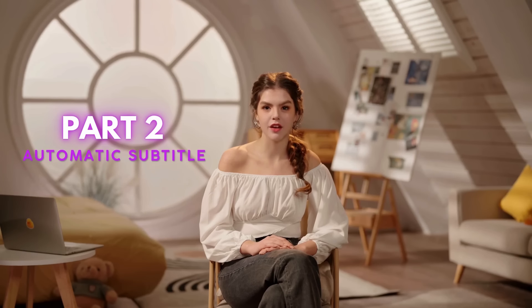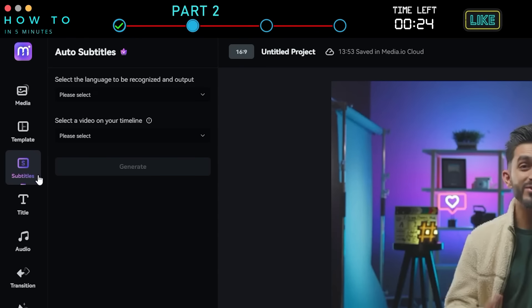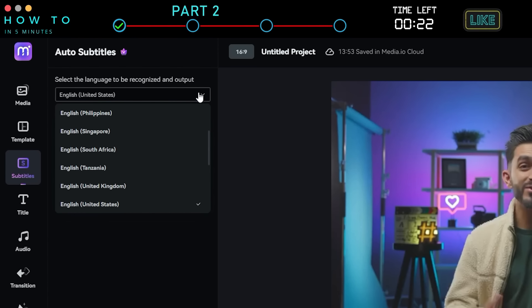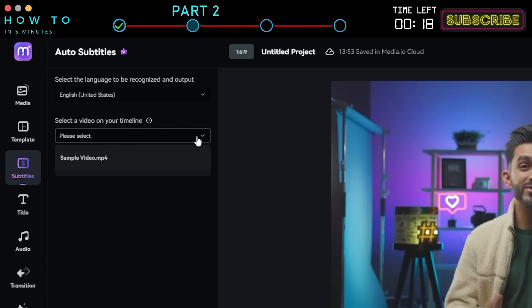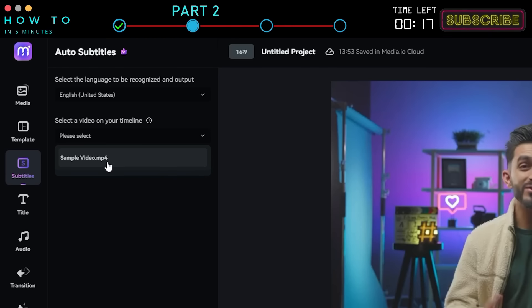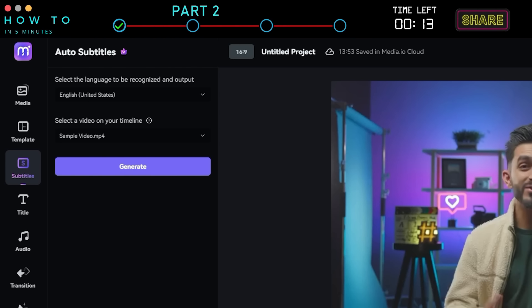Part 2: Automatic Subtitle. To generate automatic subtitles, click the Subtitle menu. First, select the video language and the source video from the list. Click Generate to start generating your video subtitles.